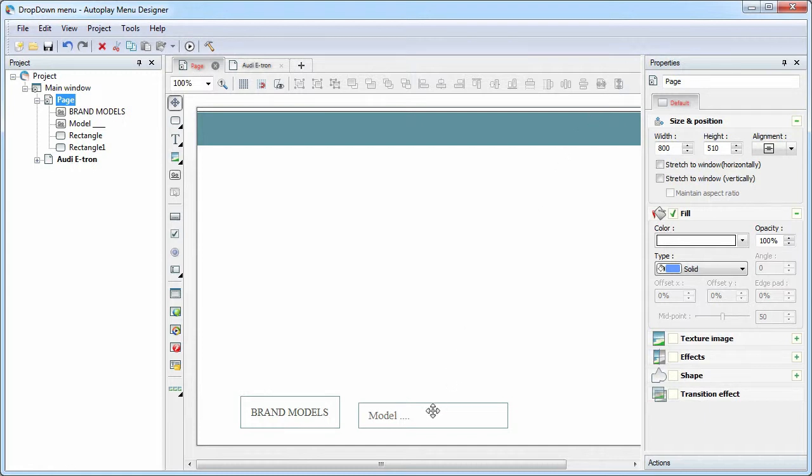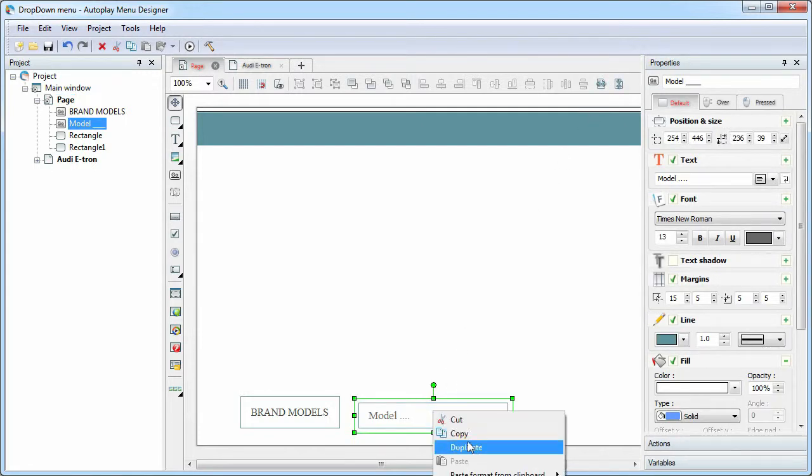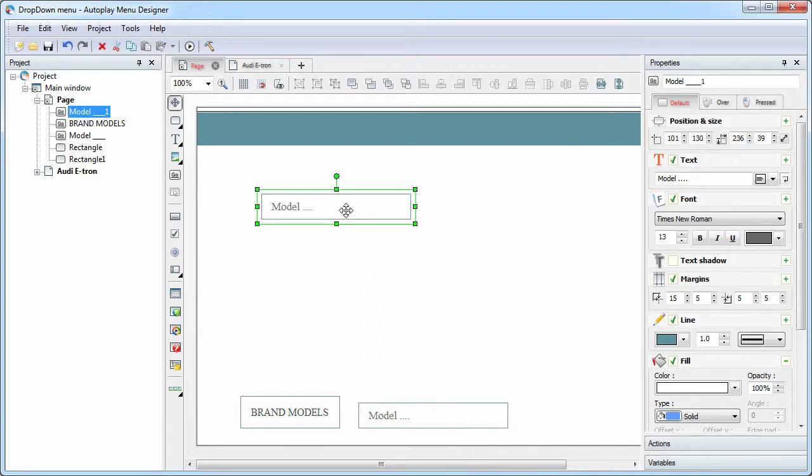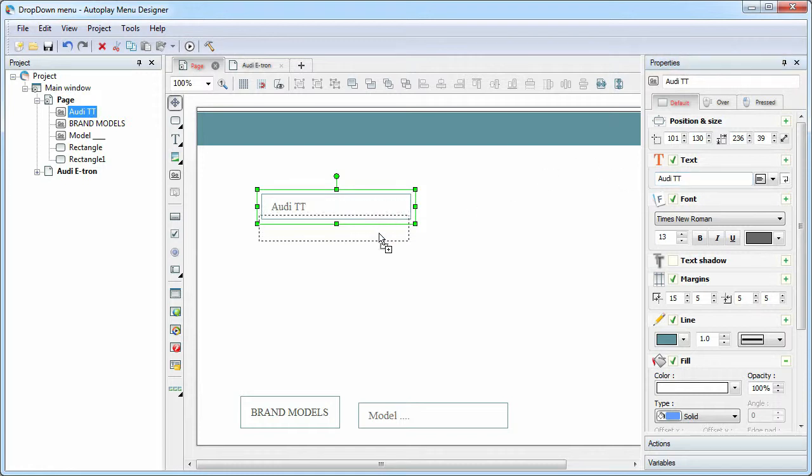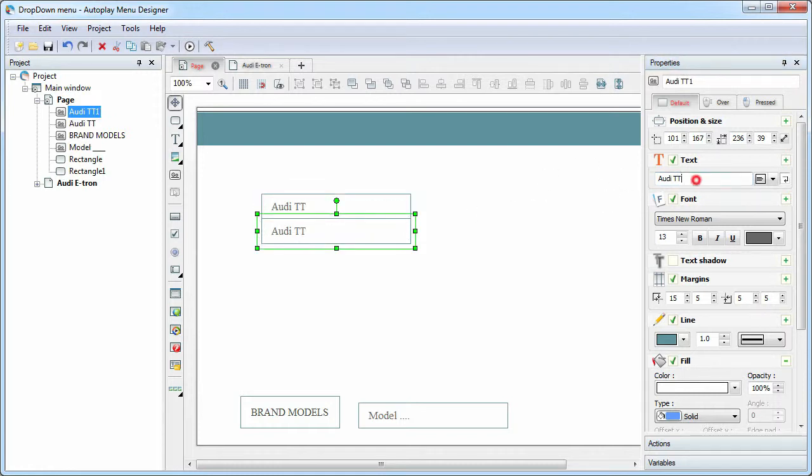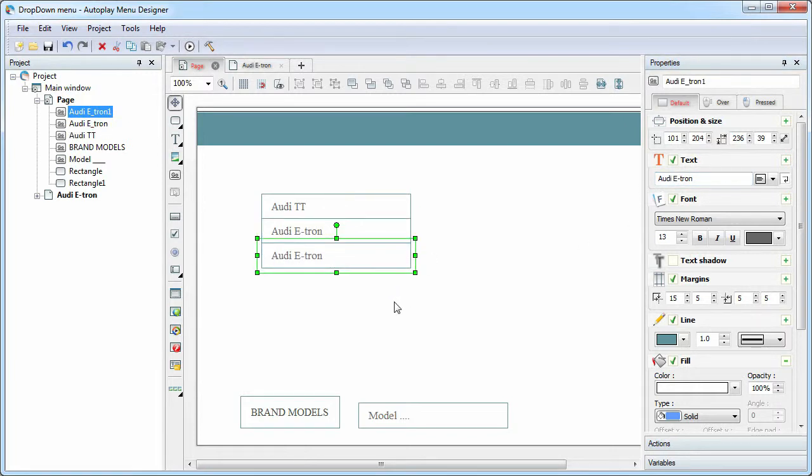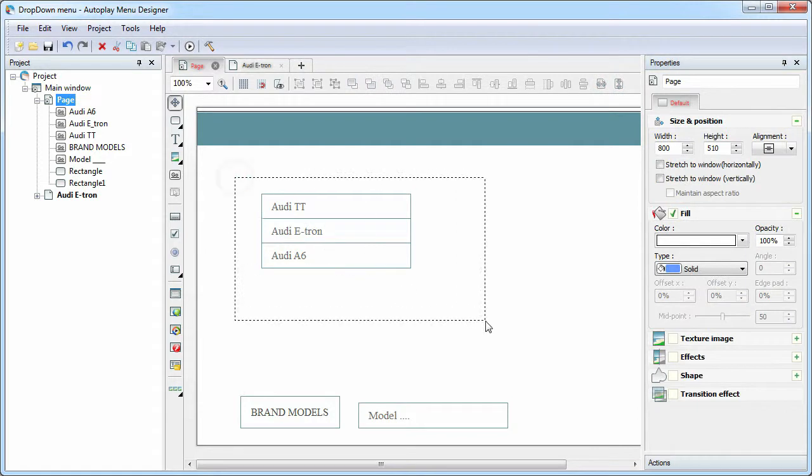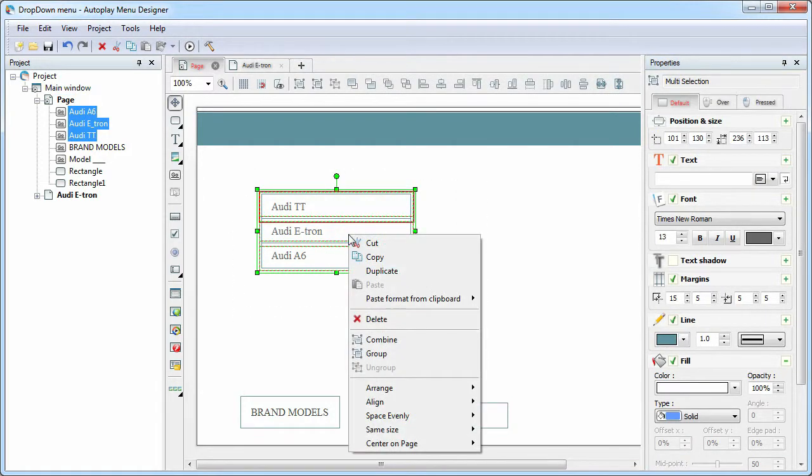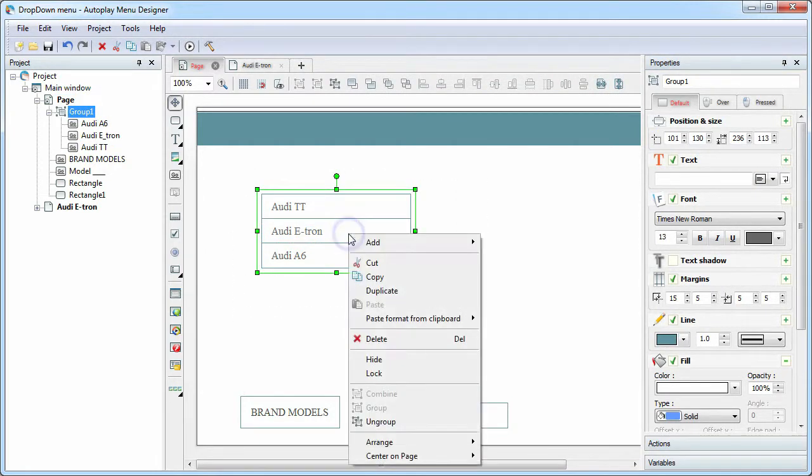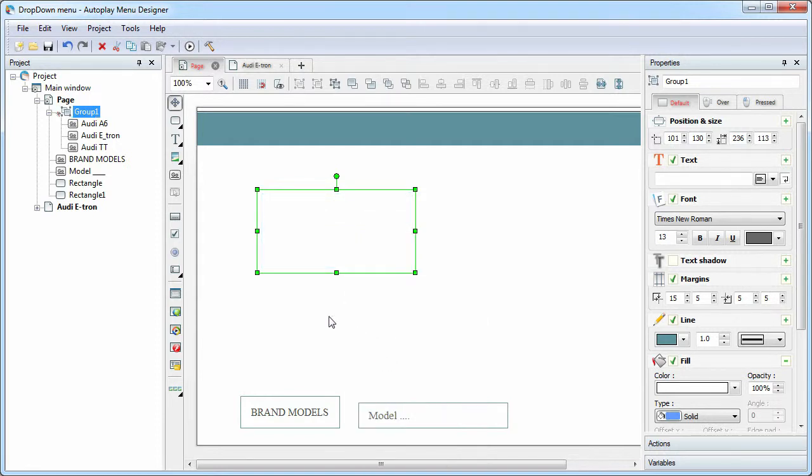So, add several items to the drop-down menu. Group them and call the group Audi Models. Make it hidden because we should not see the drop-down menu at the start.